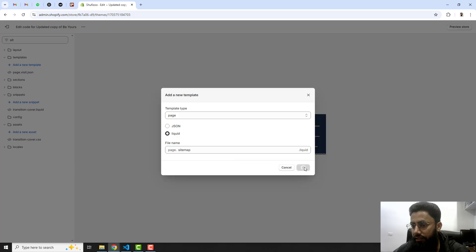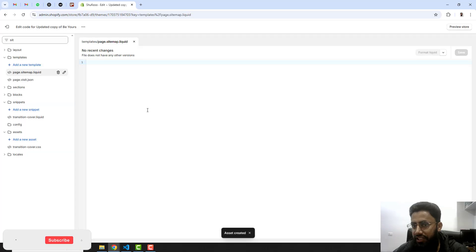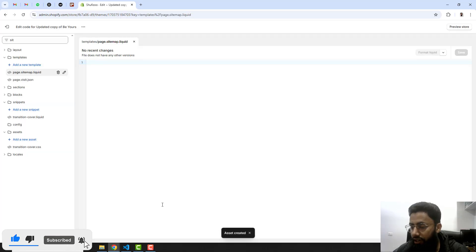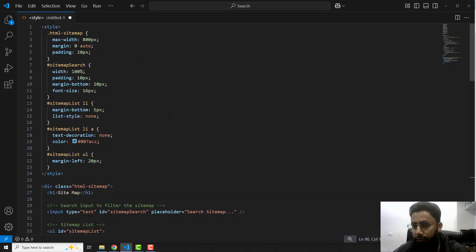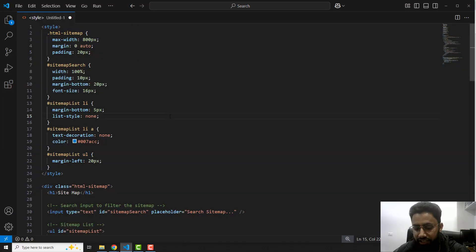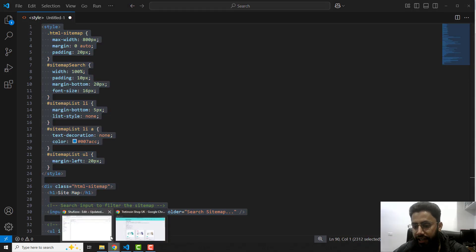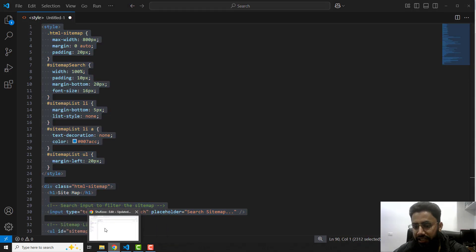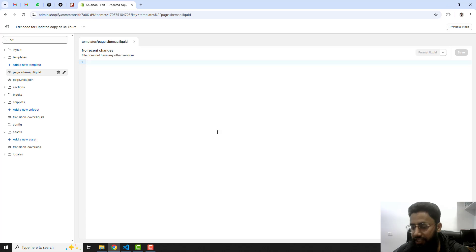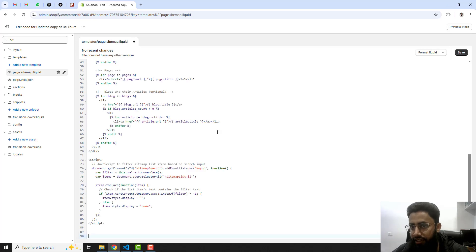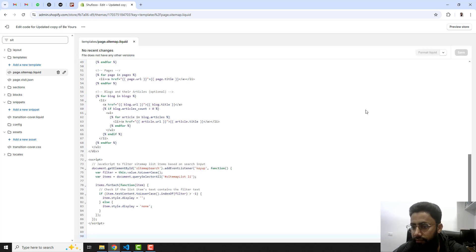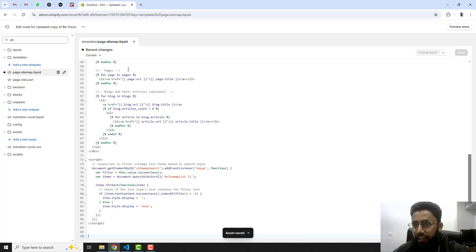You will see that we have an empty file created. I already have attached the code below in the description, so you should click on the link and you will get this kind of code. I'm going to copy this complete code and then you need to paste it inside of this empty file and then click on save. Now the changes are saved.